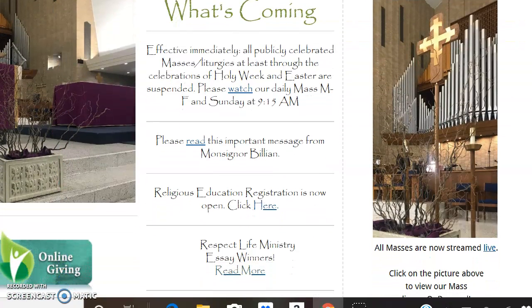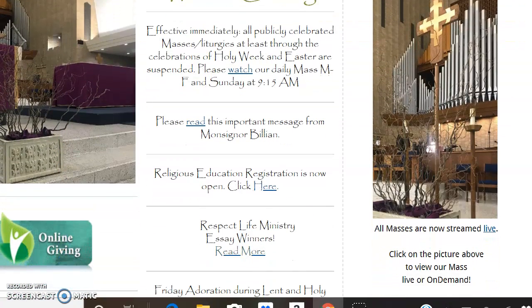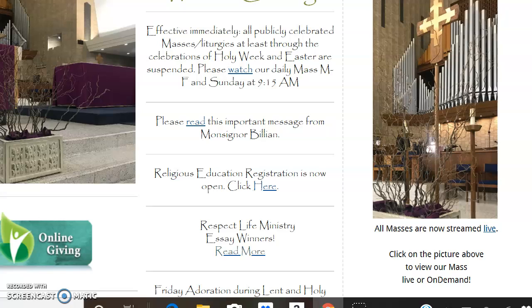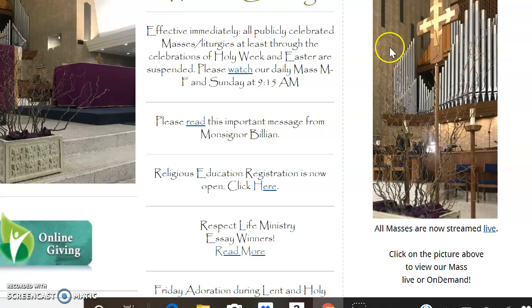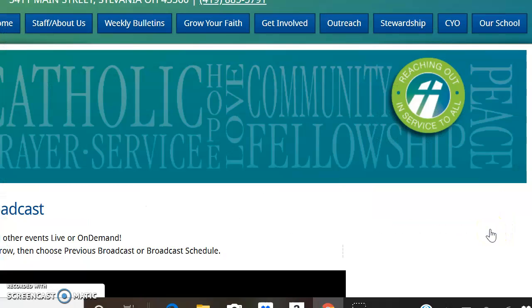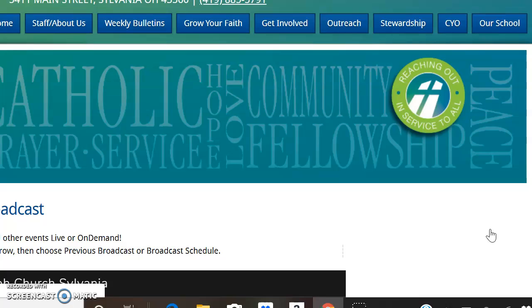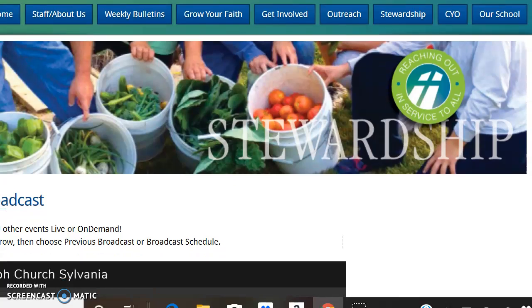So down here you'll see over here that it says watch live, and there's also past Masses on there that you can watch. But all you would have to do is click on the link that will be attached to this video, and then you can go right here and you would just click right here for all Masses are now streamed live, and you'd click on that live and then it will bring you to the site where you can watch the Mass.